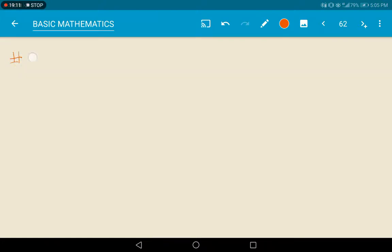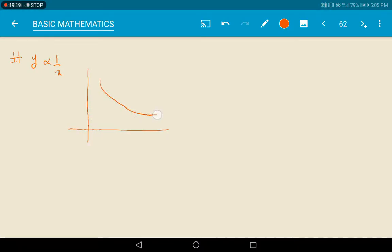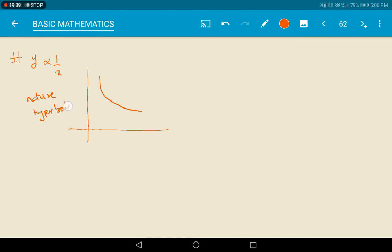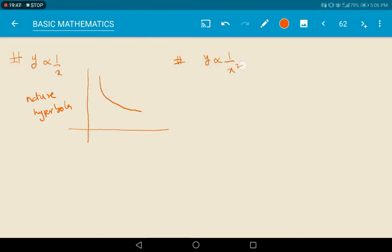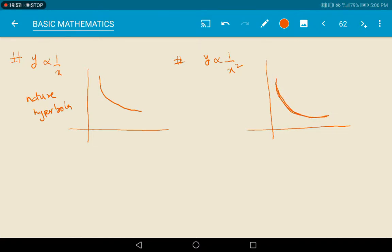Suppose y is inversely proportional to x; then the nature of the graph is a hyperbola. And if y is inversely proportional to x square, the nature of the graph is a rectangular hyperbola — a deeper curve. This is the difference between the two graphs.